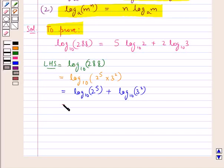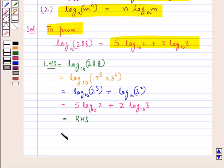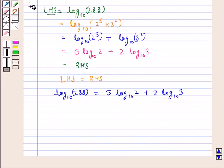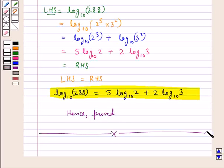We get this is equal to 5 log 2 to the base 10 plus 2 log 3 to the base 10, which is equal to the RHS. That is, LHS is equal to RHS, or log of 288 to the base 10 is equal to 5 log 2 to the base 10 plus 2 log 3 to the base 10. Hence proved. Hope you have understood the solution of this question.